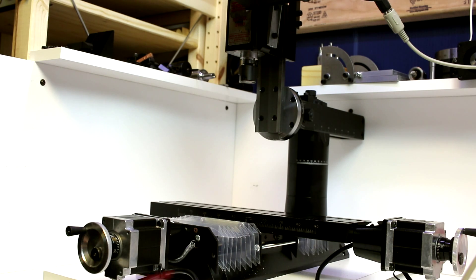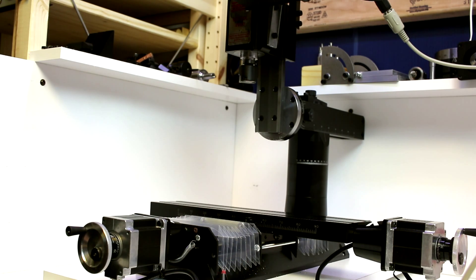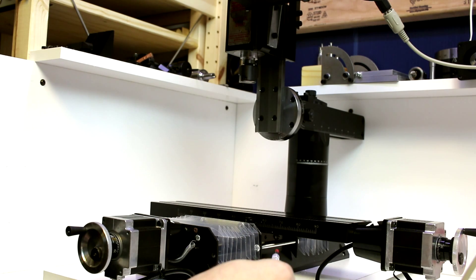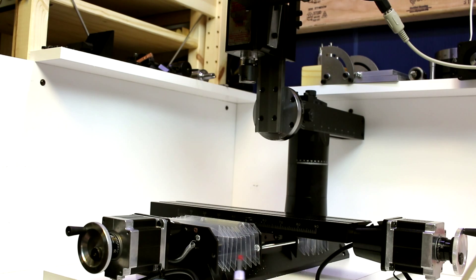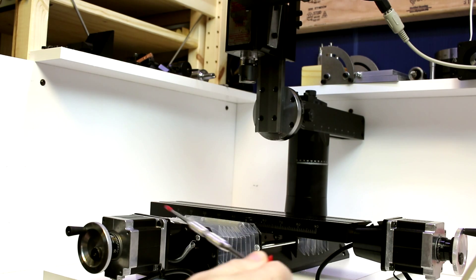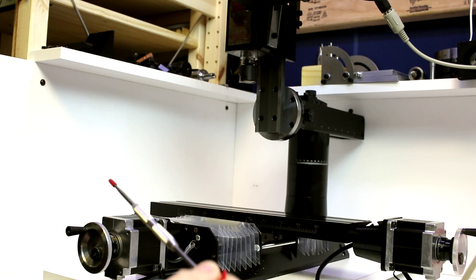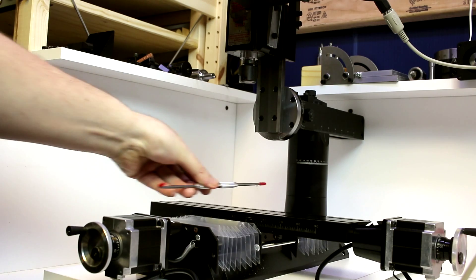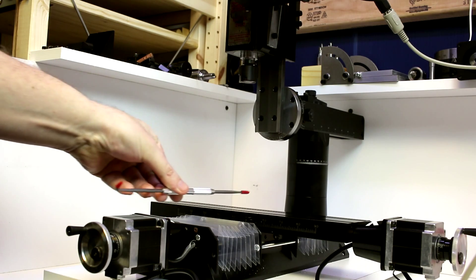So starting at the bottom, we just have a base. This base also happens to be the bedway for one of the axes. It's for the Y axis, the axis moving in this direction.